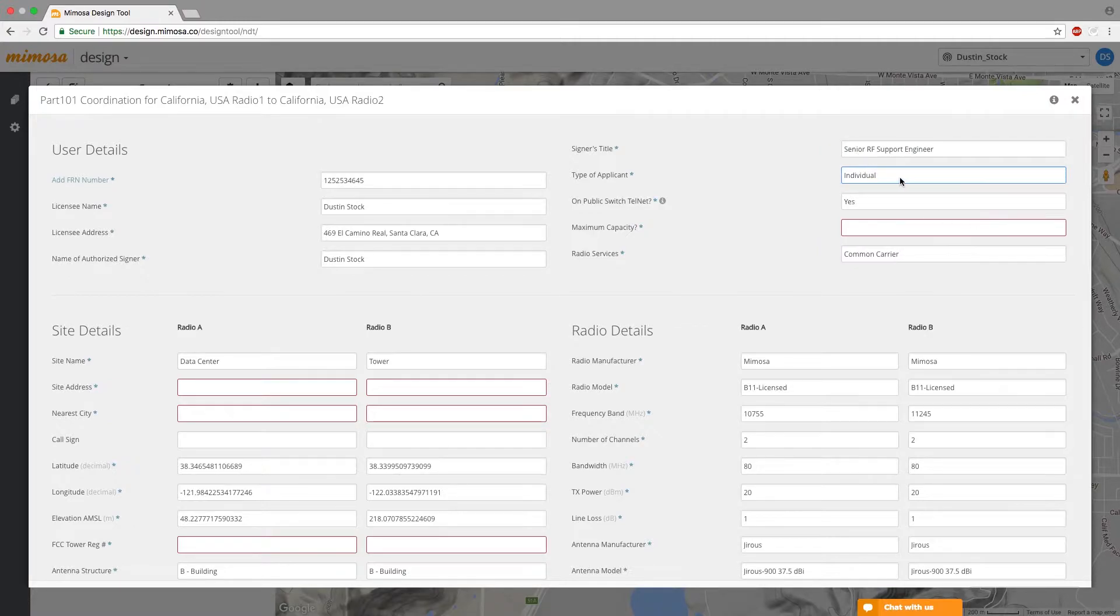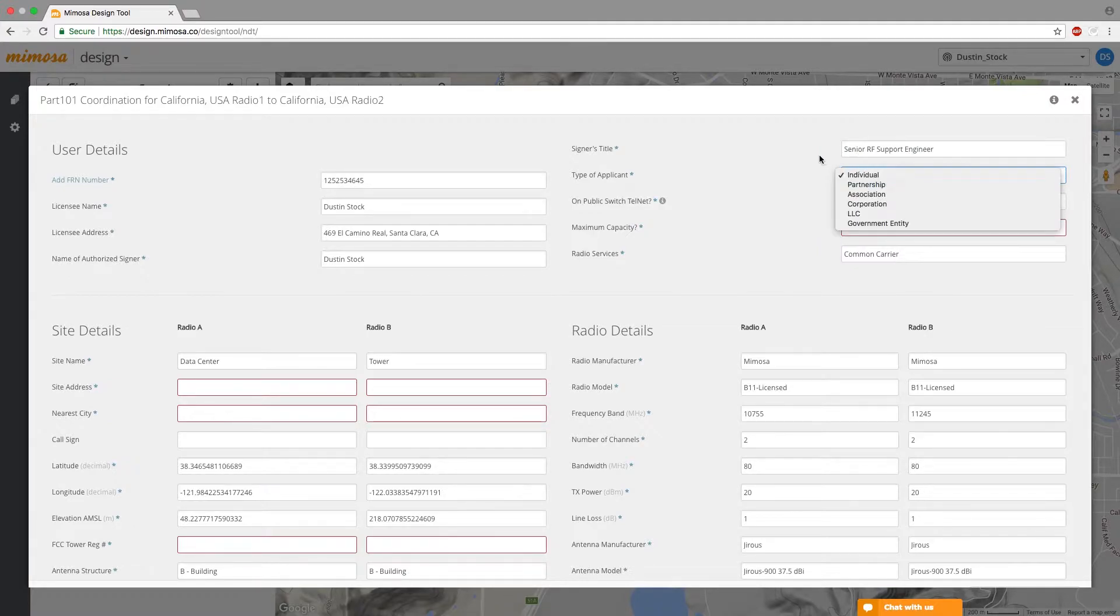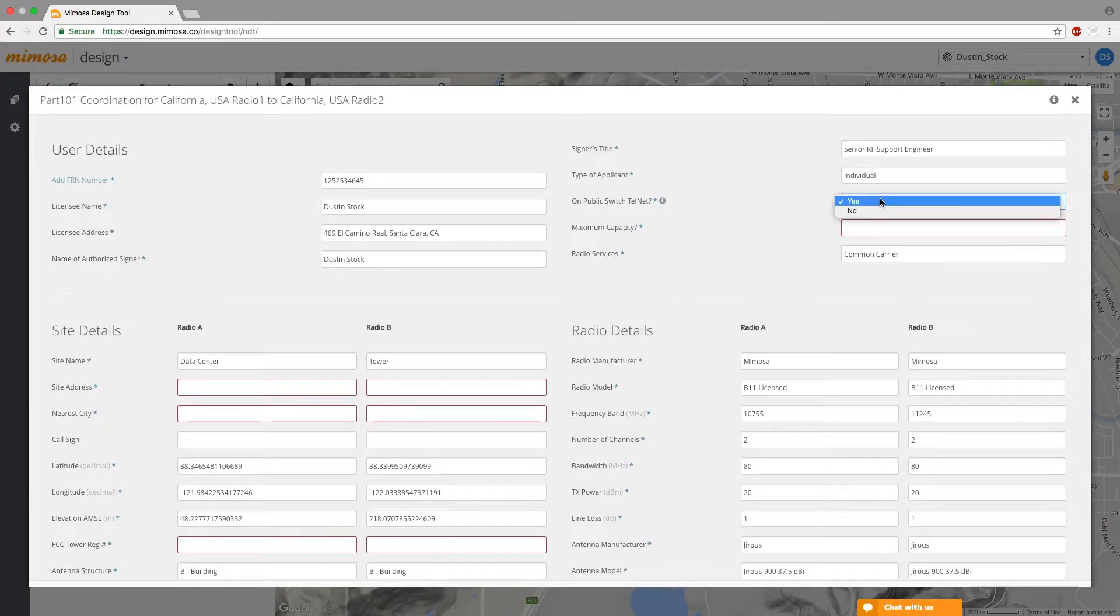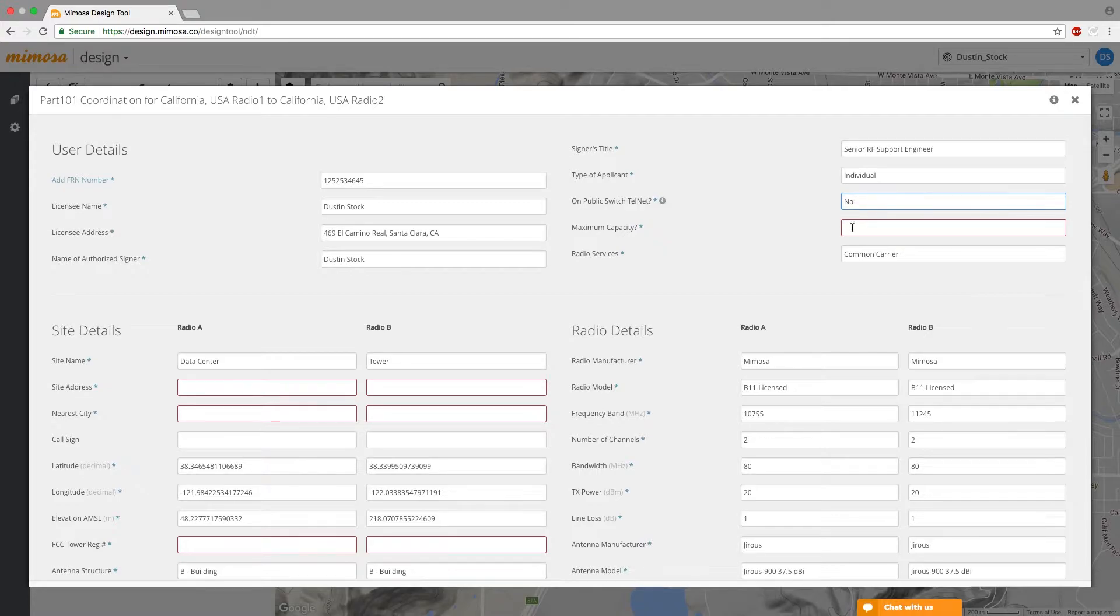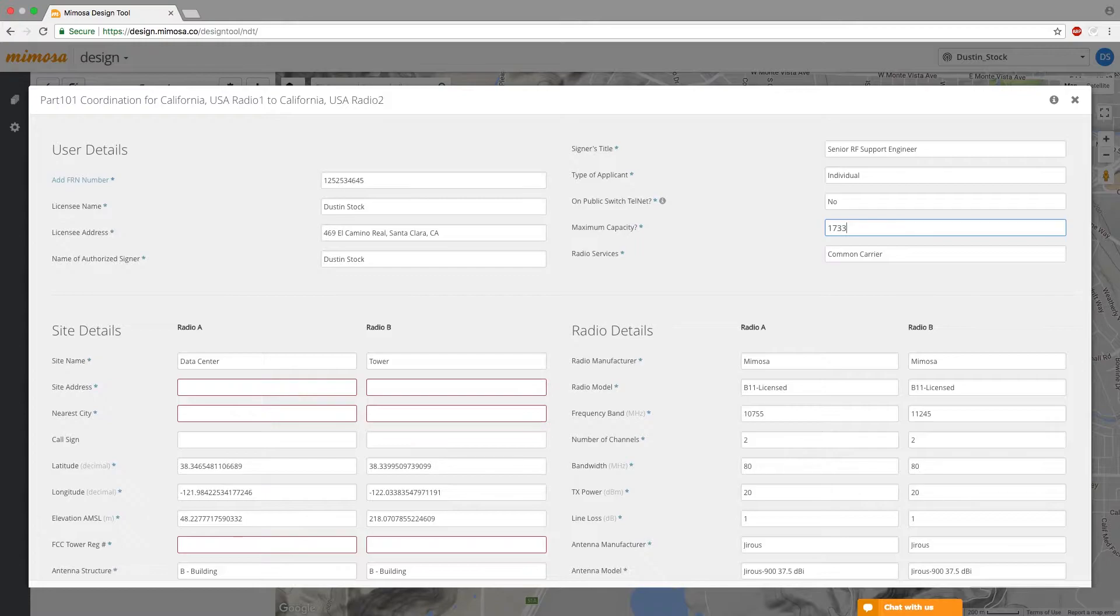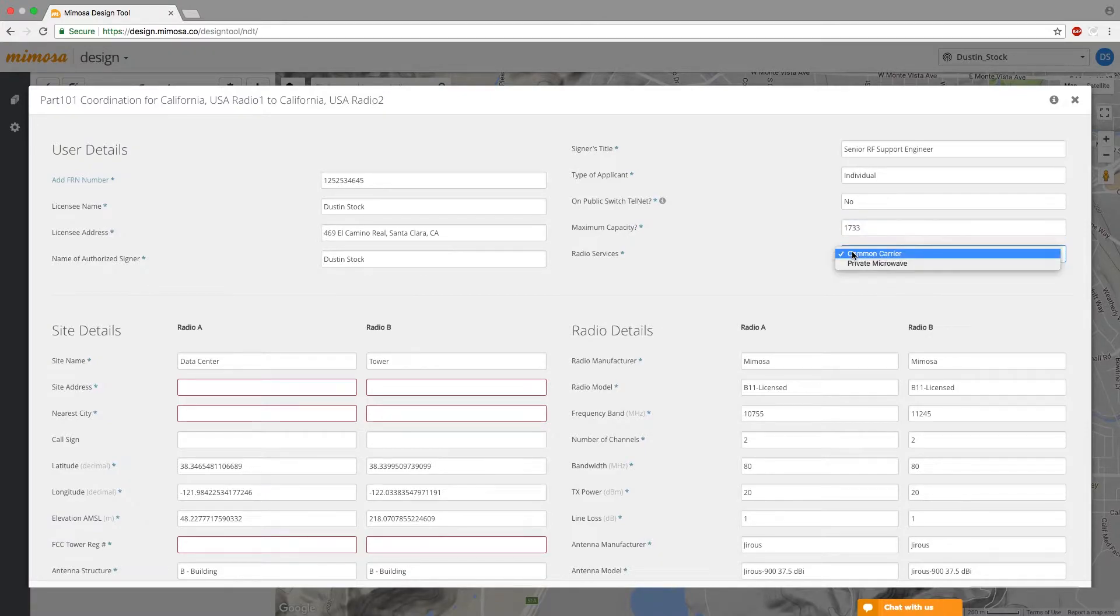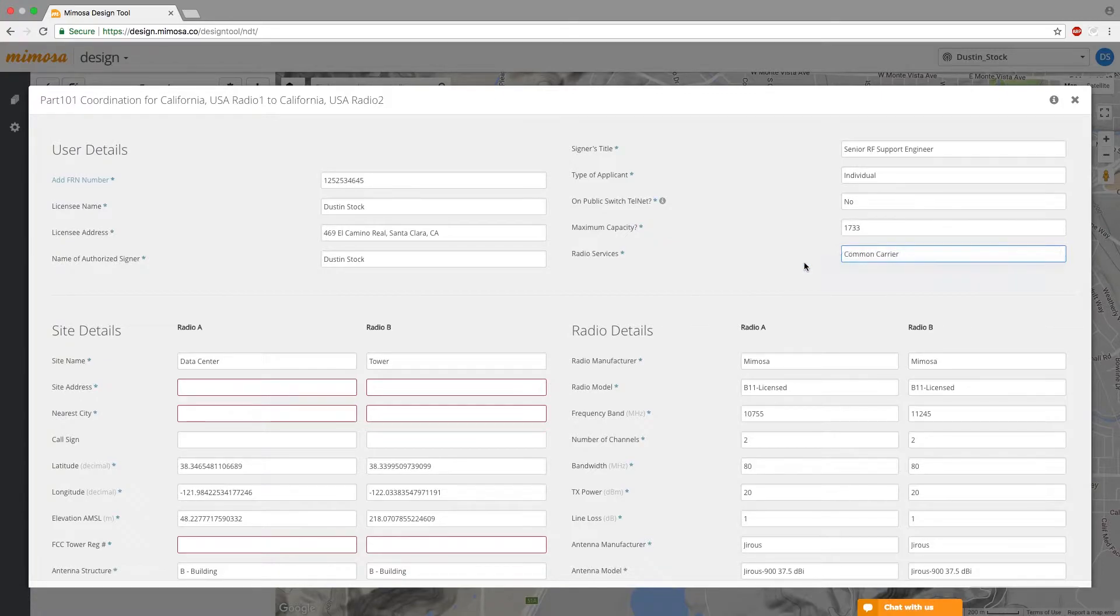Type of applicant would be most likely individual. If you're on a public switch telnet yes most likely it's probably no. Maximum capacity will always be 1733 because that's the highest fire rate you can get with the highest data rate MCS 9 with a 2x80 channel. So you always want to make sure that 1733. And you're probably a private company so private microwave is appropriate.